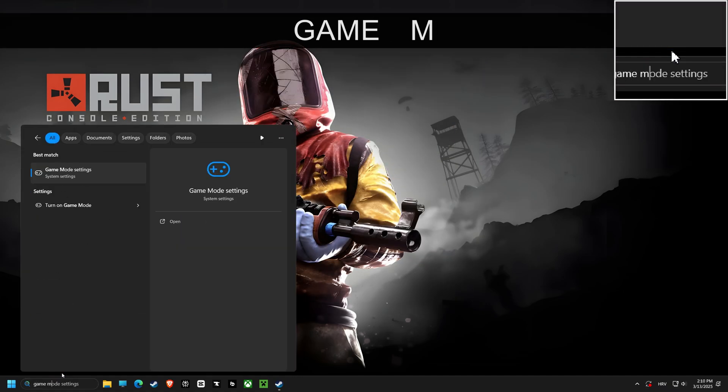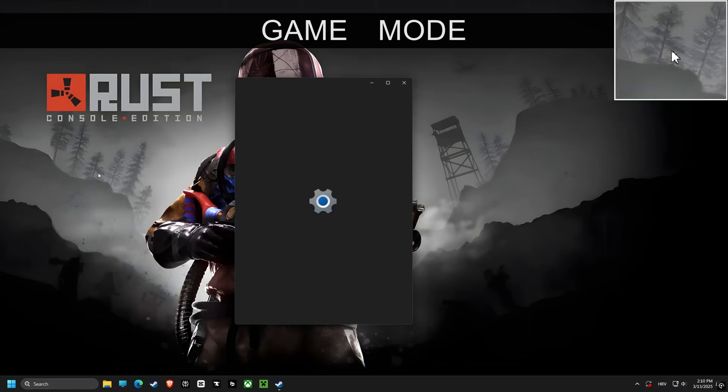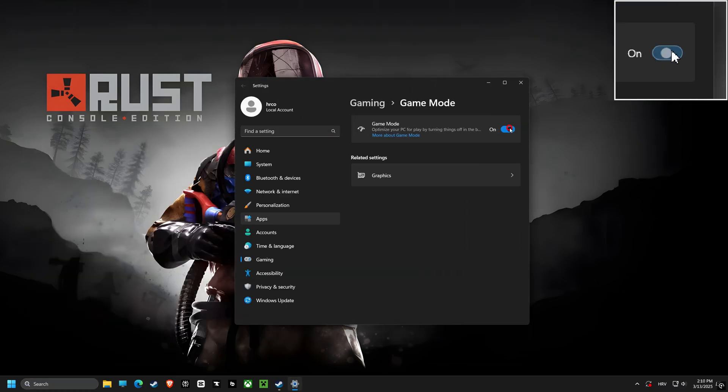Last but not least, let's turn on game mode. This makes sure that Windows prioritizes your game for the best performance.